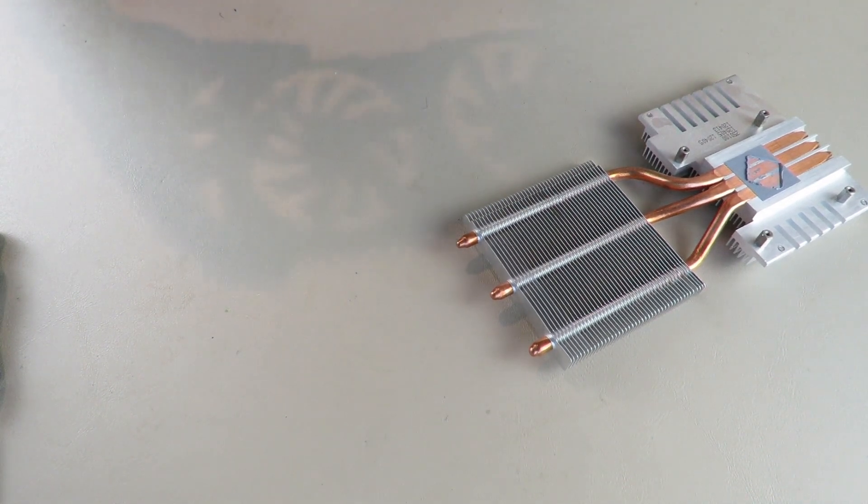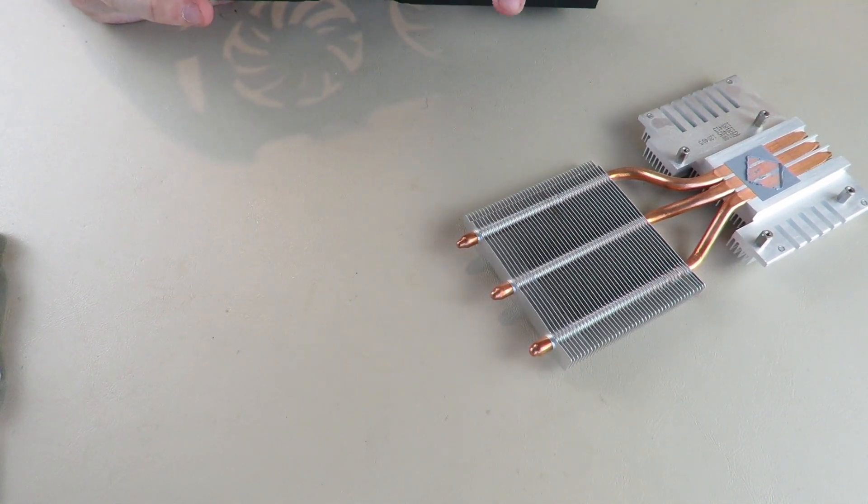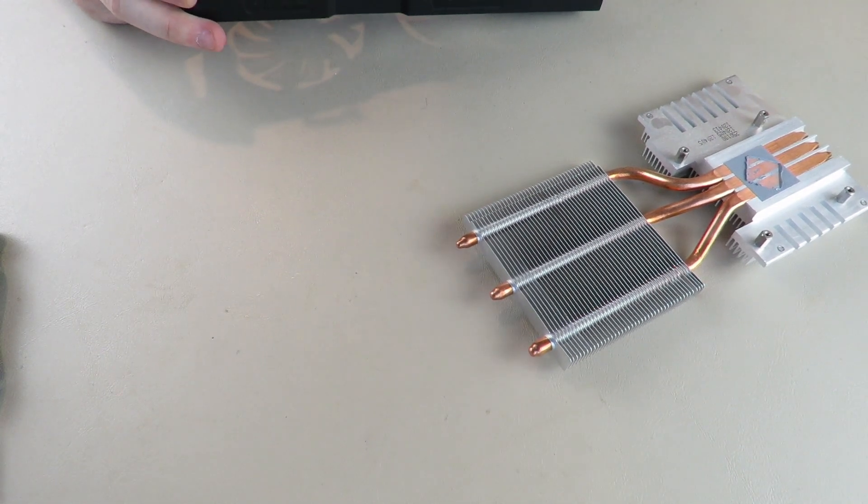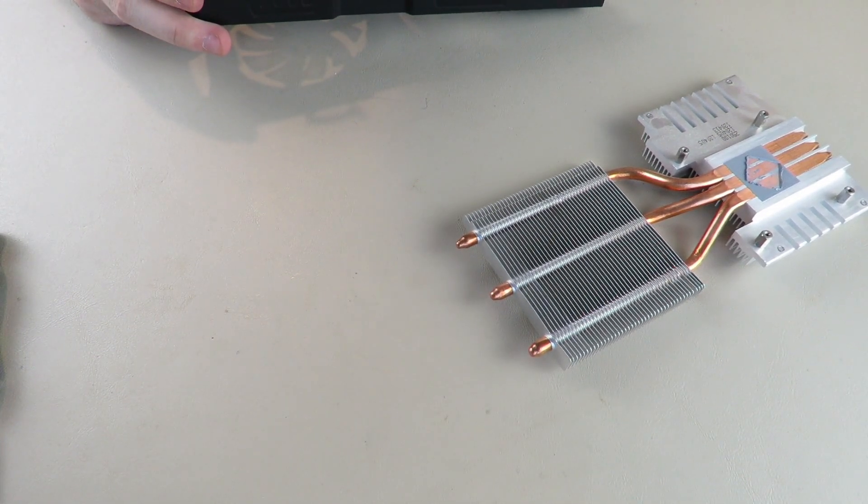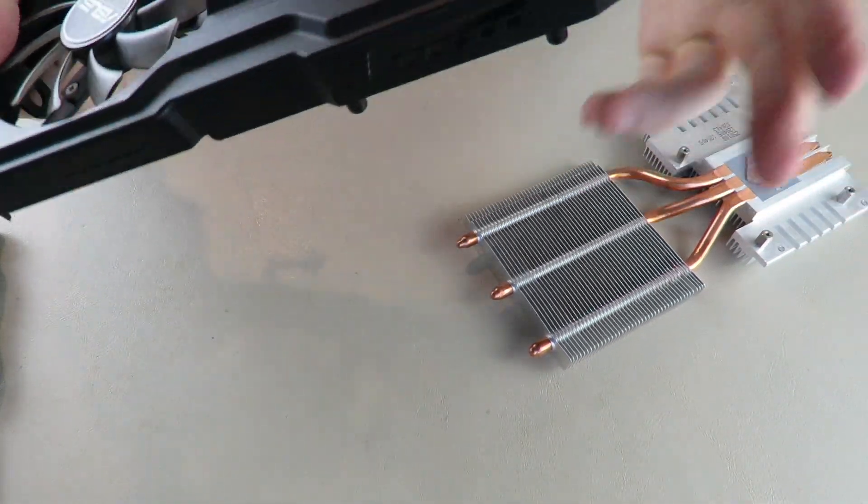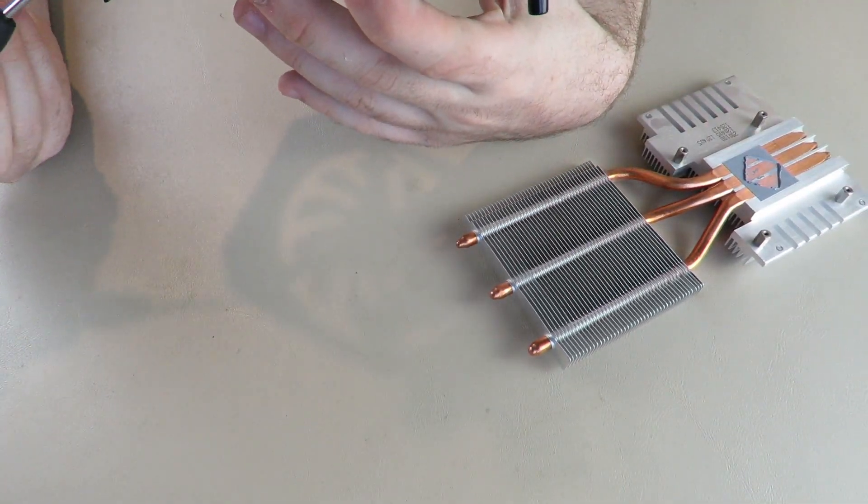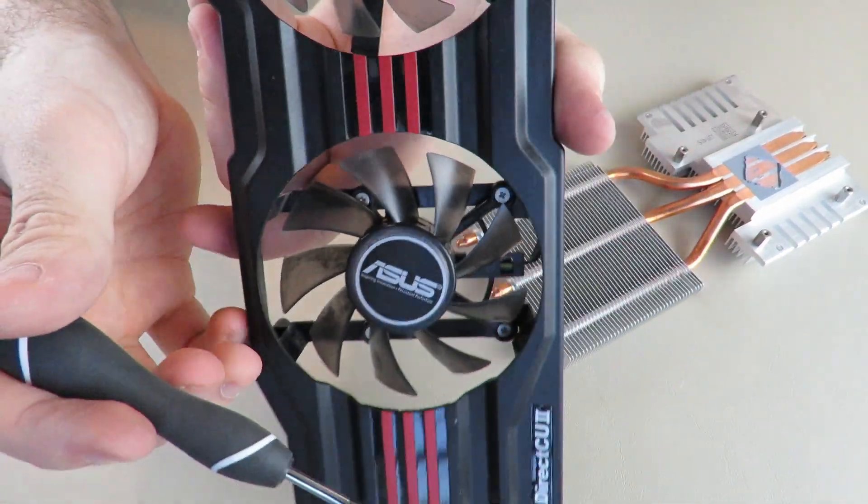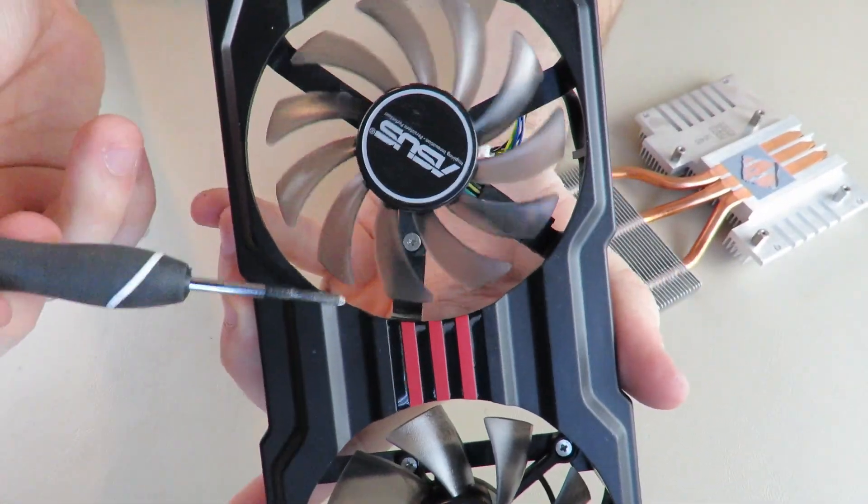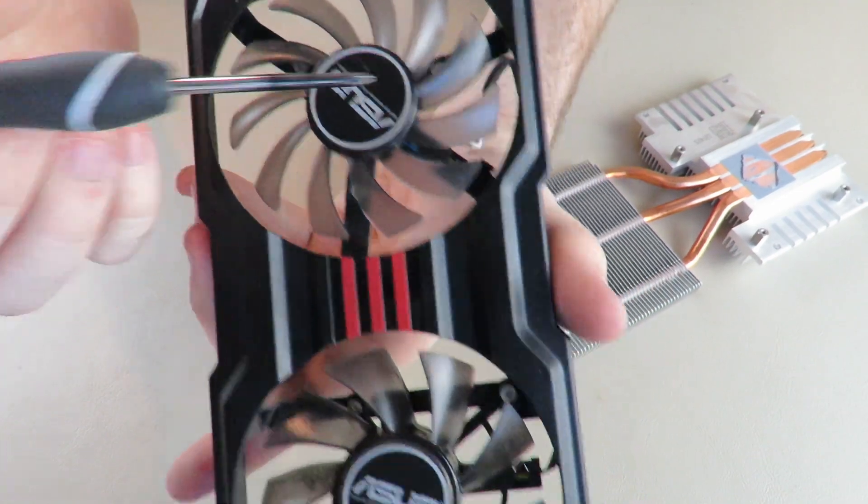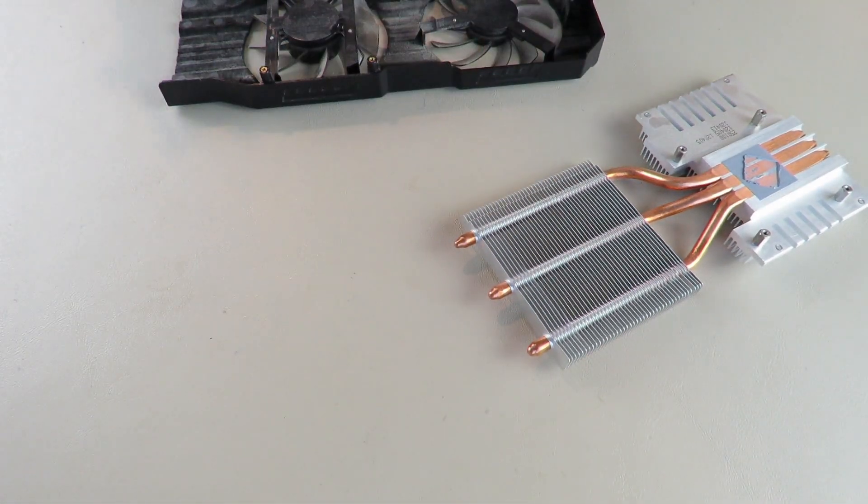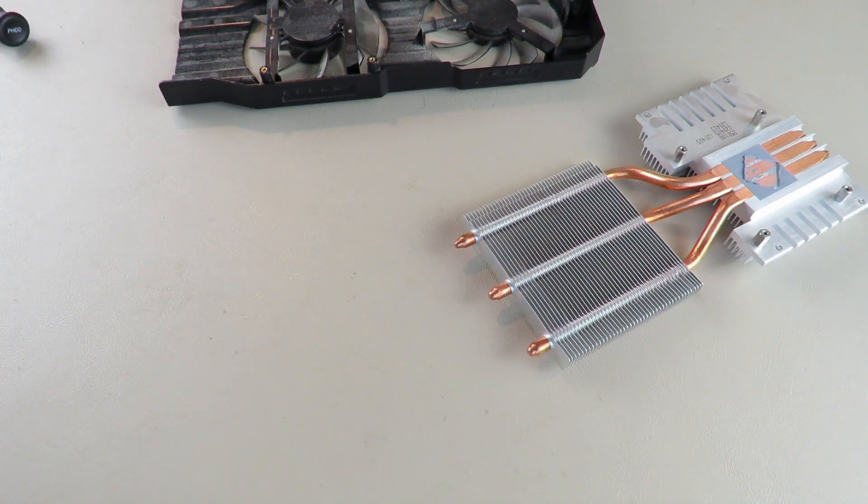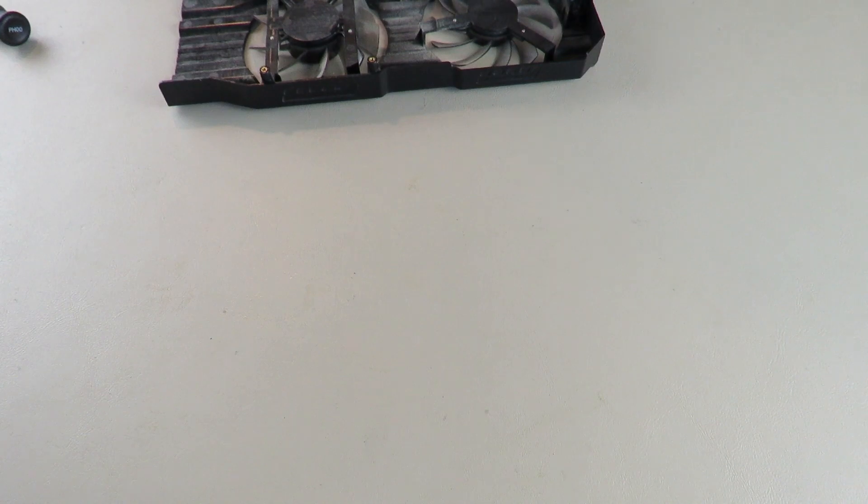Now, if you want to take out the fans themselves, you just need to take out these screws here and here. You can see them right there. That's how you take out the fans to wash them or clean them. But that's actually it.